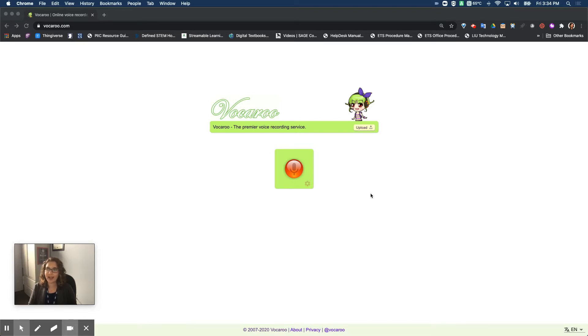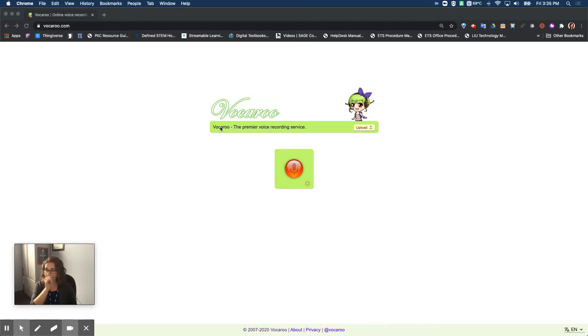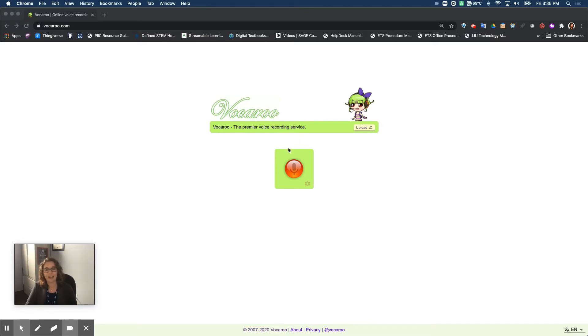So the website I am at is vacaroo.com which you can see up here at the top. Vacaroo will allow you to record your voice and download it or share a link. I'm going to show you how you can share a link.